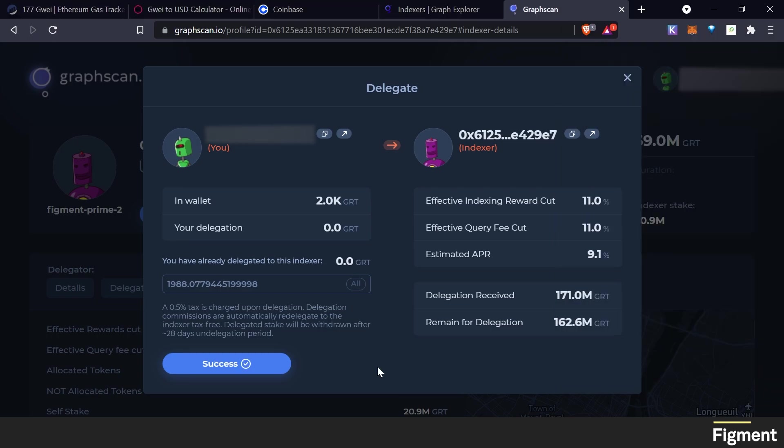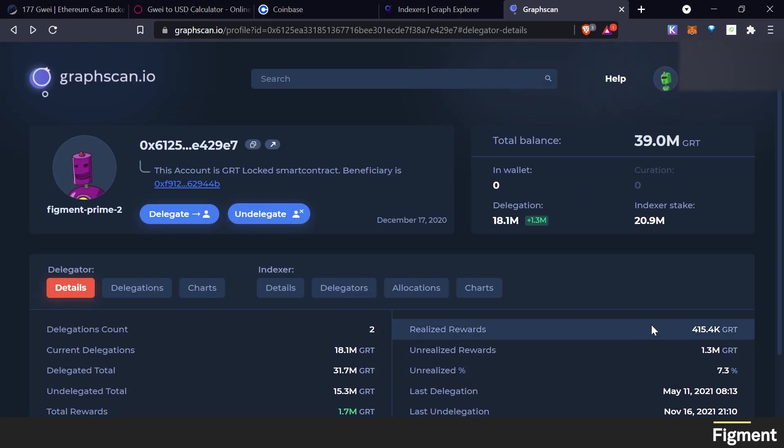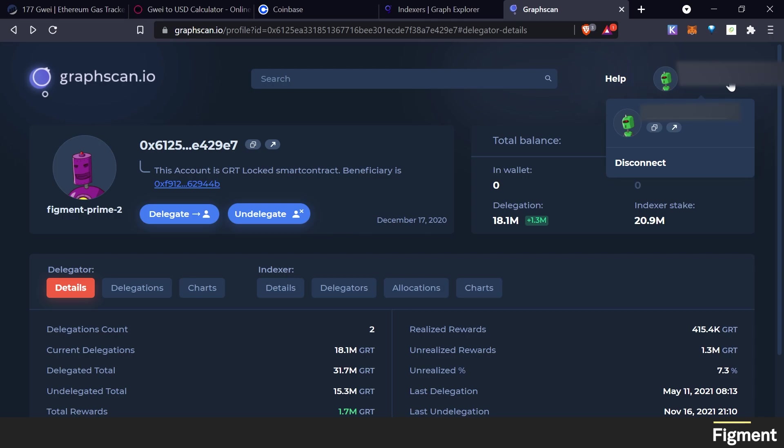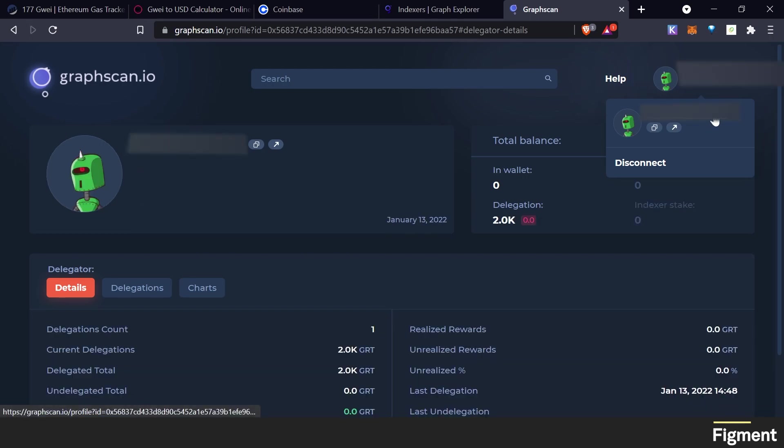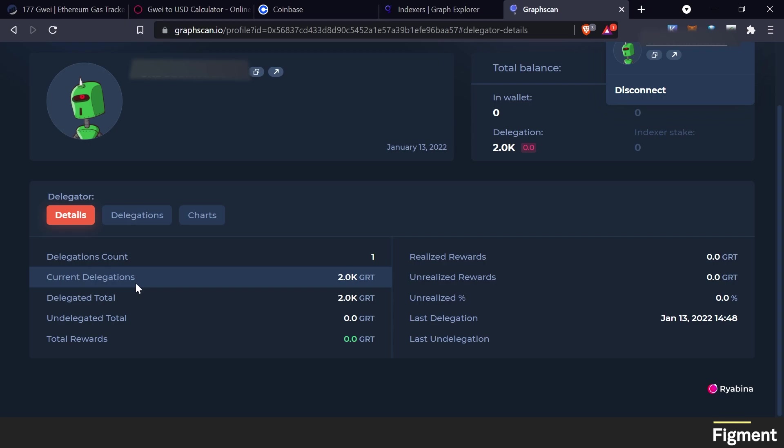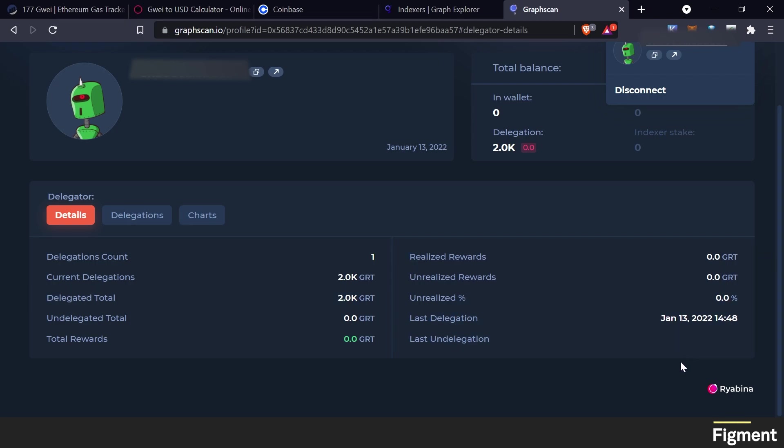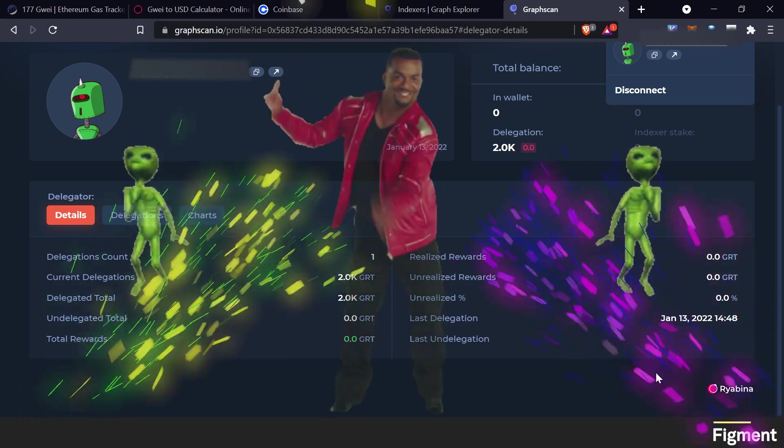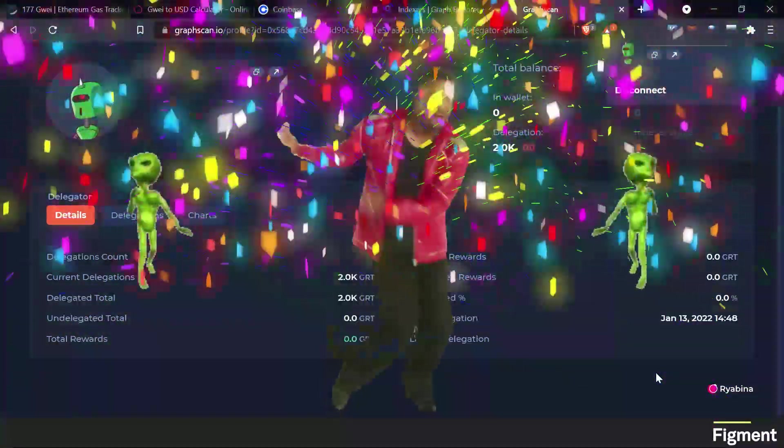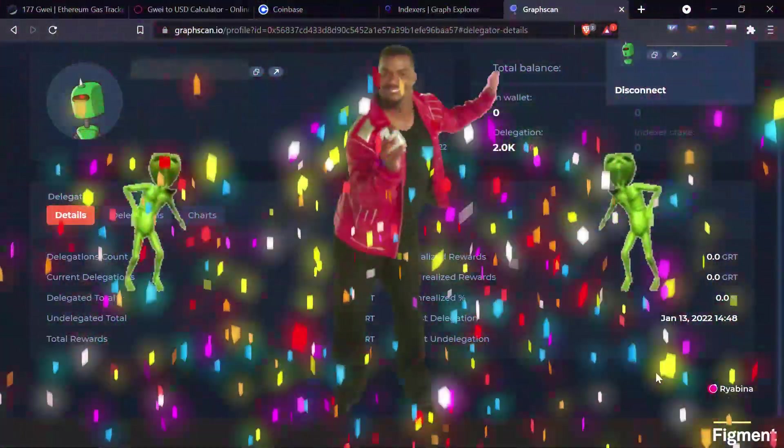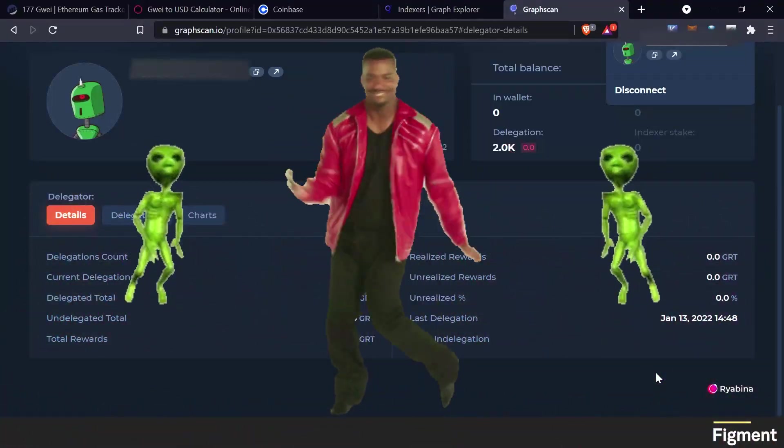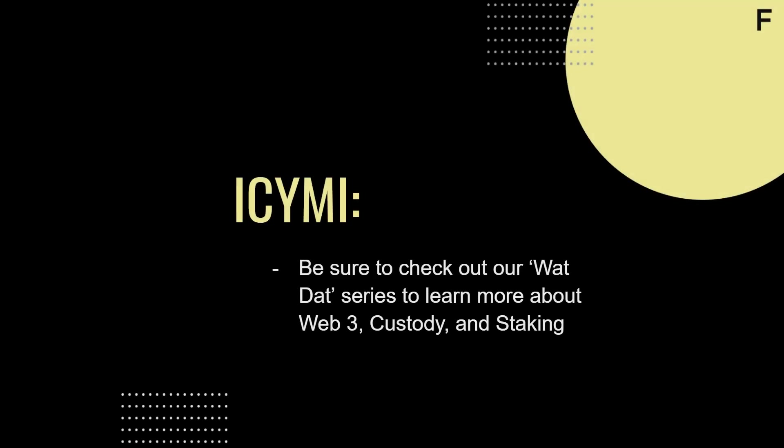Success. And we can see our details by clicking over here in the upper right on our address. We can see our current delegation is 2,000 GRT. Delegated total, 2,000 GRT. I think it rounds up. And the rest of our charts. Well, congratulations. You've just staked GRT. See, it's that easy. In case you missed it, be sure to check out our videos in the What Dat series.